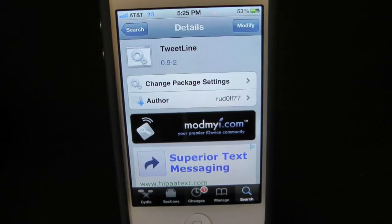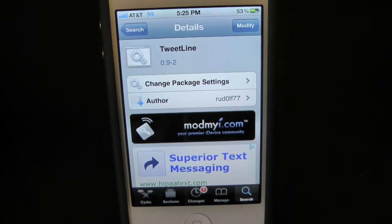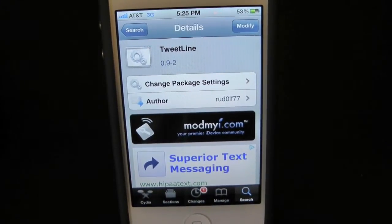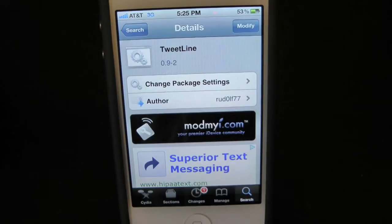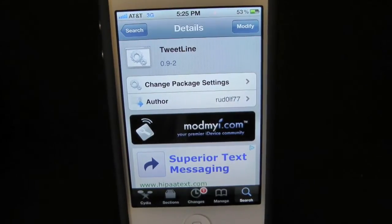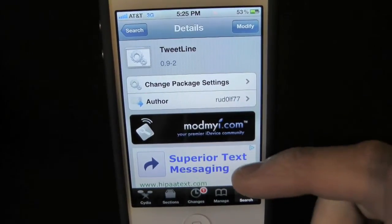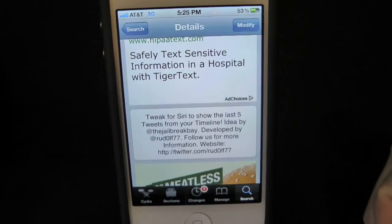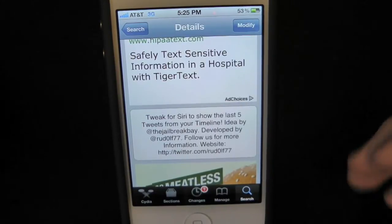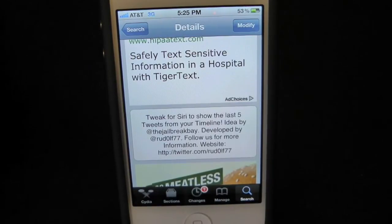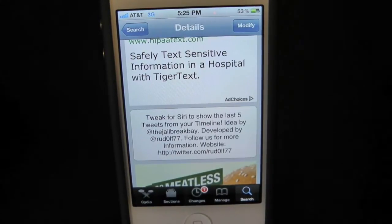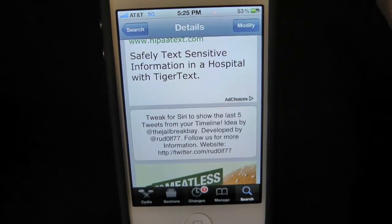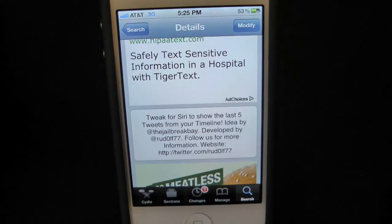What's up everyone? Drew here at iDeviceDaily.com. Today we have a Cydia Tweak Review for you guys — this one's on TweetLine. You guys can find this one inside the Cydia store for free, and what this tweak will allow you to do is simply give you the option to view your Twitter timeline by using Siri.